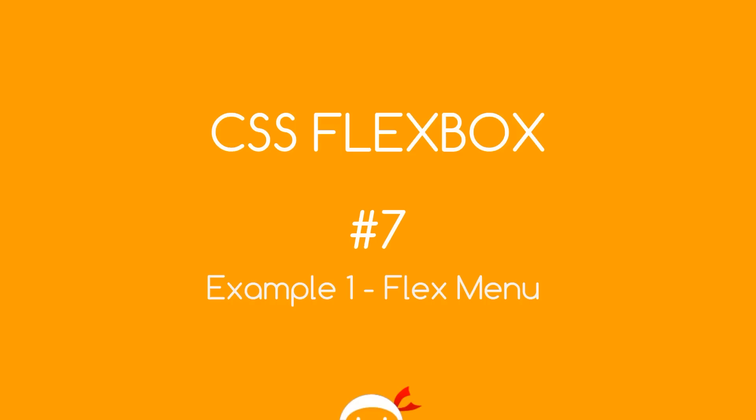Yo, what's happening guys, welcome to your seventh flexbox tutorial. In this video we're going to go through our first example and create a flex menu.